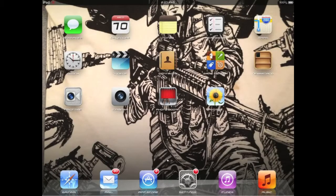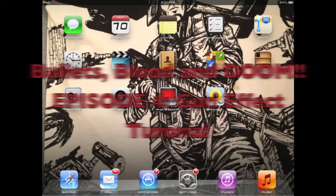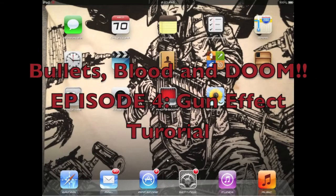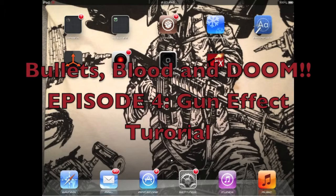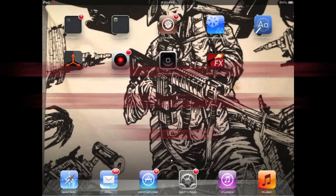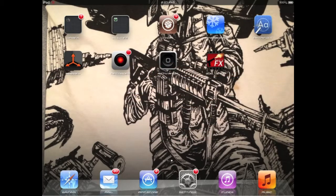Hi, this is Ace Trigger Double O and I am going to show you guys a tutorial on how to add gun effects on the app Gun Movie Effects on iPad.